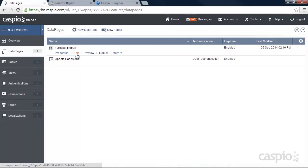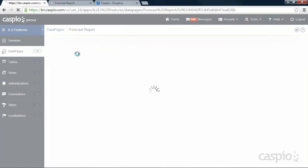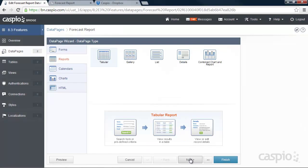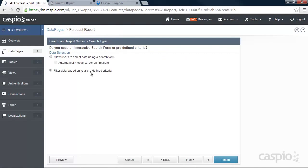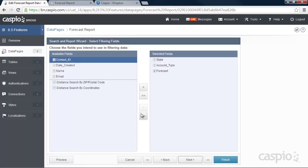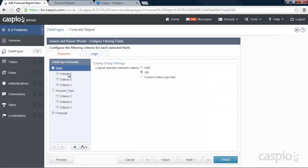I'm going to edit my report. I'm using the predefined criteria. You can also use the same AND and OR functionality using the search form. I'm including three of my fields that I wish to filter my data on. I've added criteria for each one of my fields except for the forecast field.